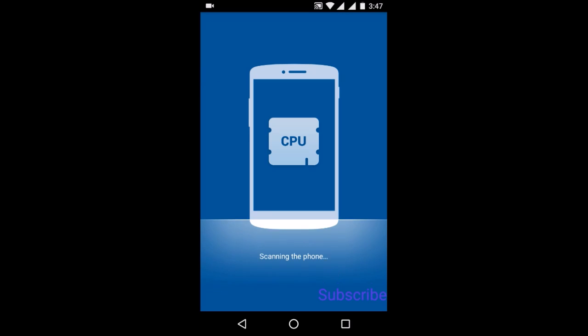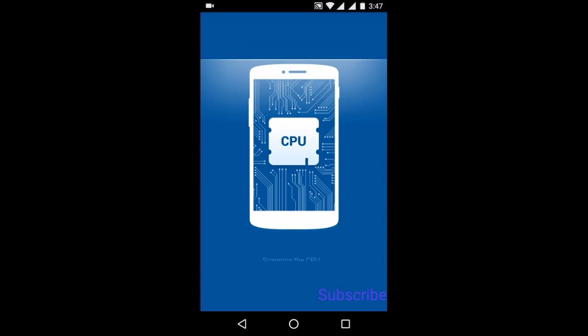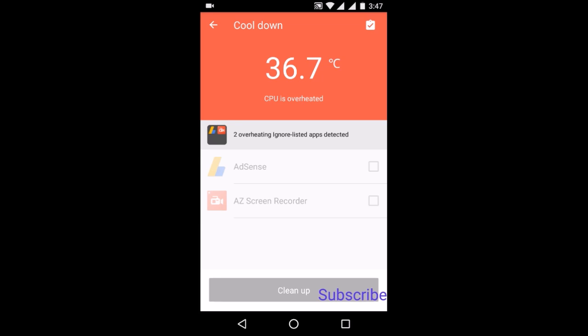Let's cool down. As you can see, we can select the apps you want to cool down. This is my screen recorder, so I want to deselect it, and AdSense I want to cool down.